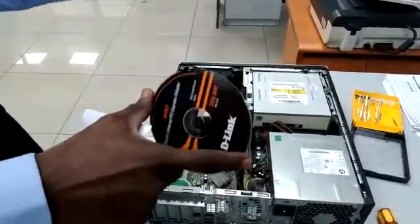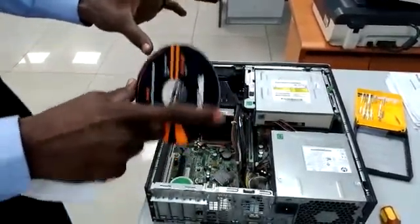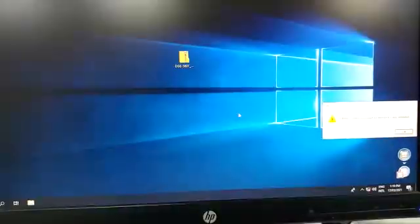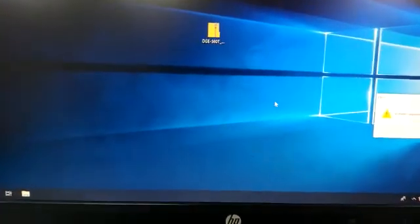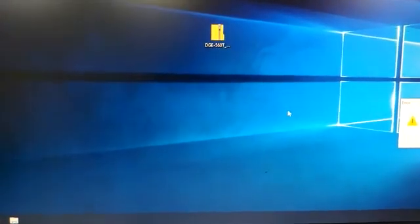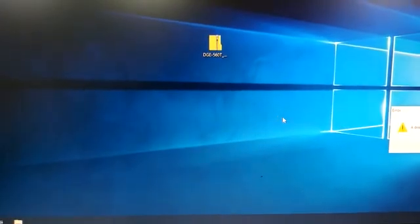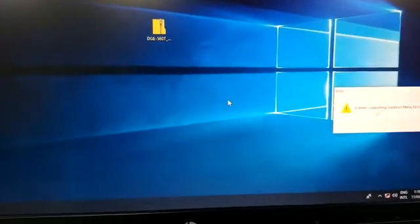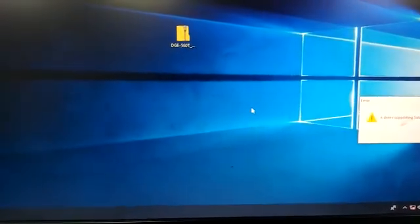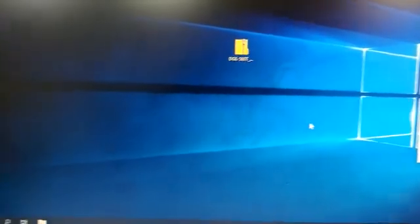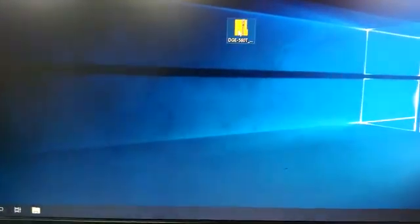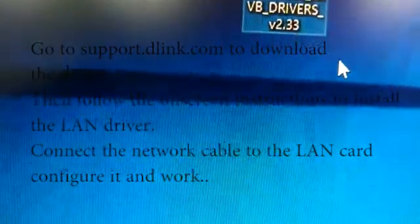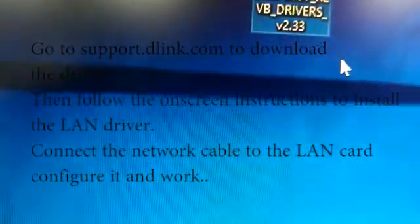The next step is to install the driver — the network LAN card driver for this. It's the DG560T RVB drivers, version 2.33.